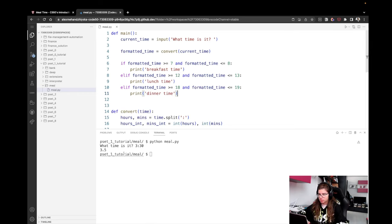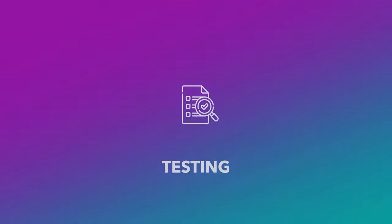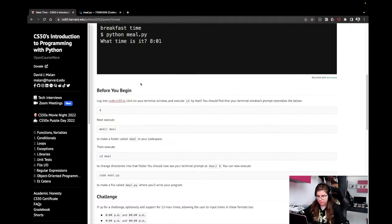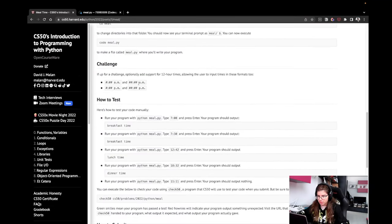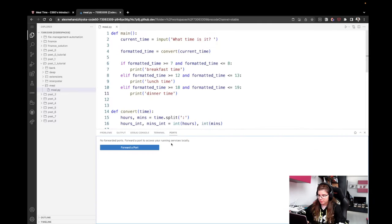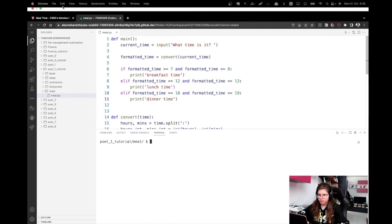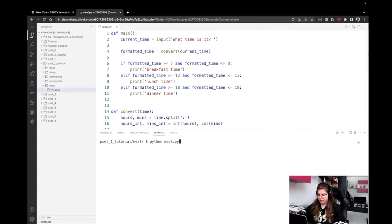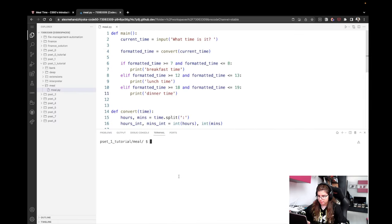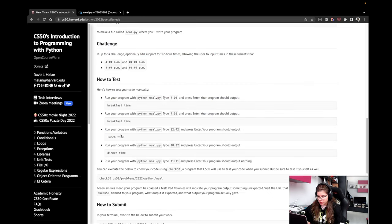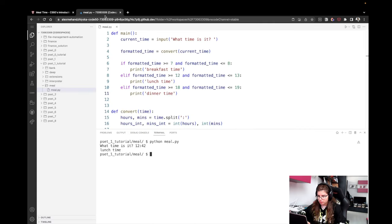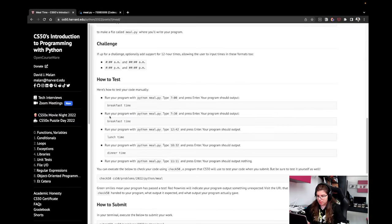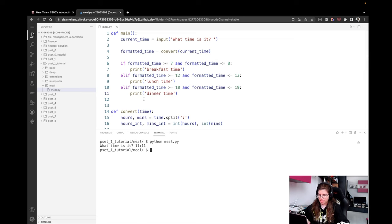Okay, I think it's time to first manually test the program and then run check50. So let's get some examples from here. If we write 7:00, we expect to see breakfast time. So 7:00, breakfast time. Cool. Then we have 7:30, breakfast time. 7:30, breakfast time. Then we have 12:42, lunch time. 12:42, lunch time. Okay, then we have 18:32. 18:32, dinner time. Okay, and 11:11 should not return anything, so it should not return any output. Okay, perfect.